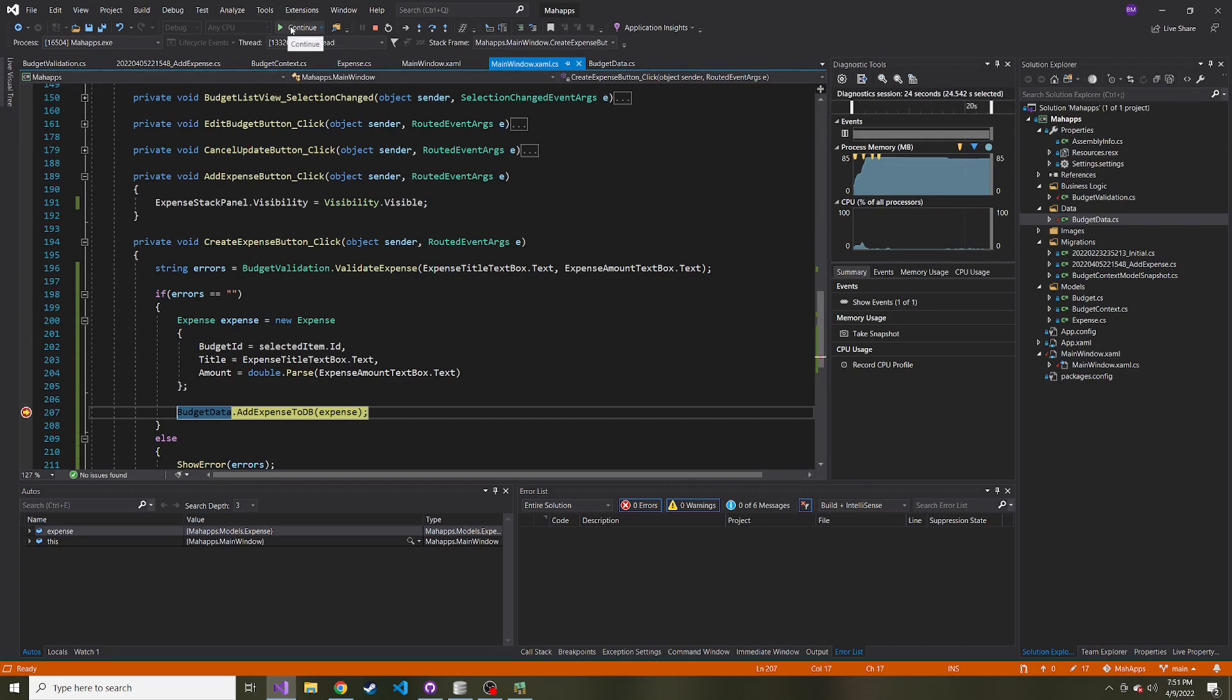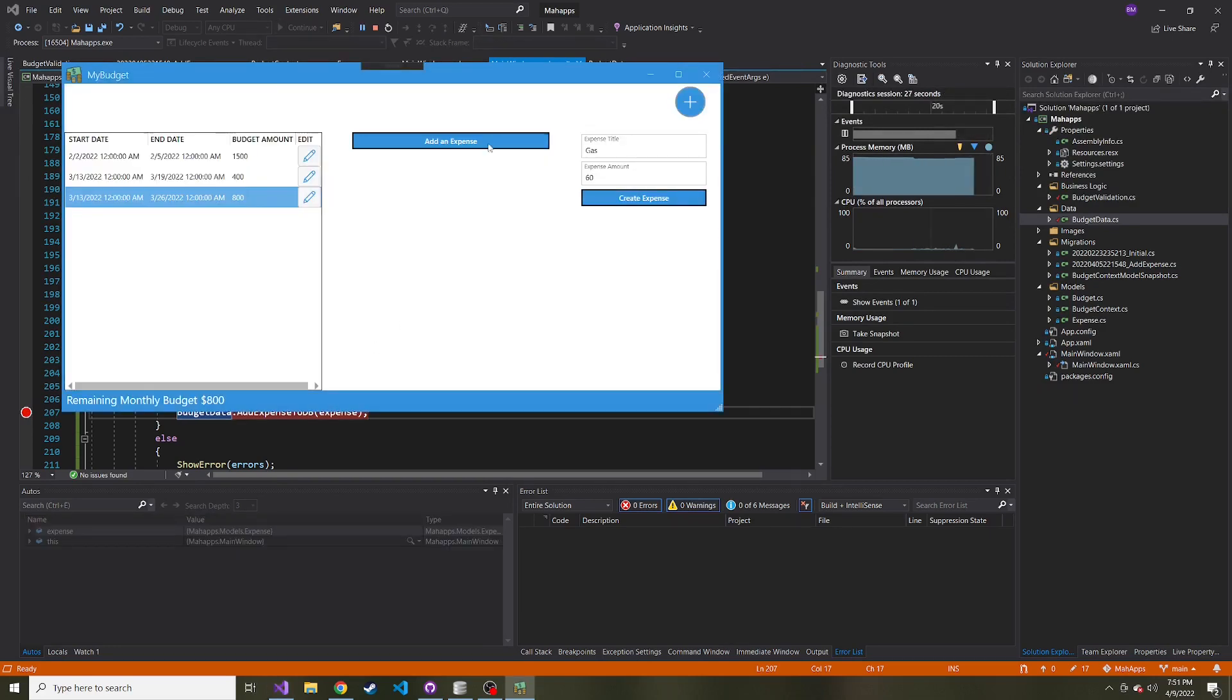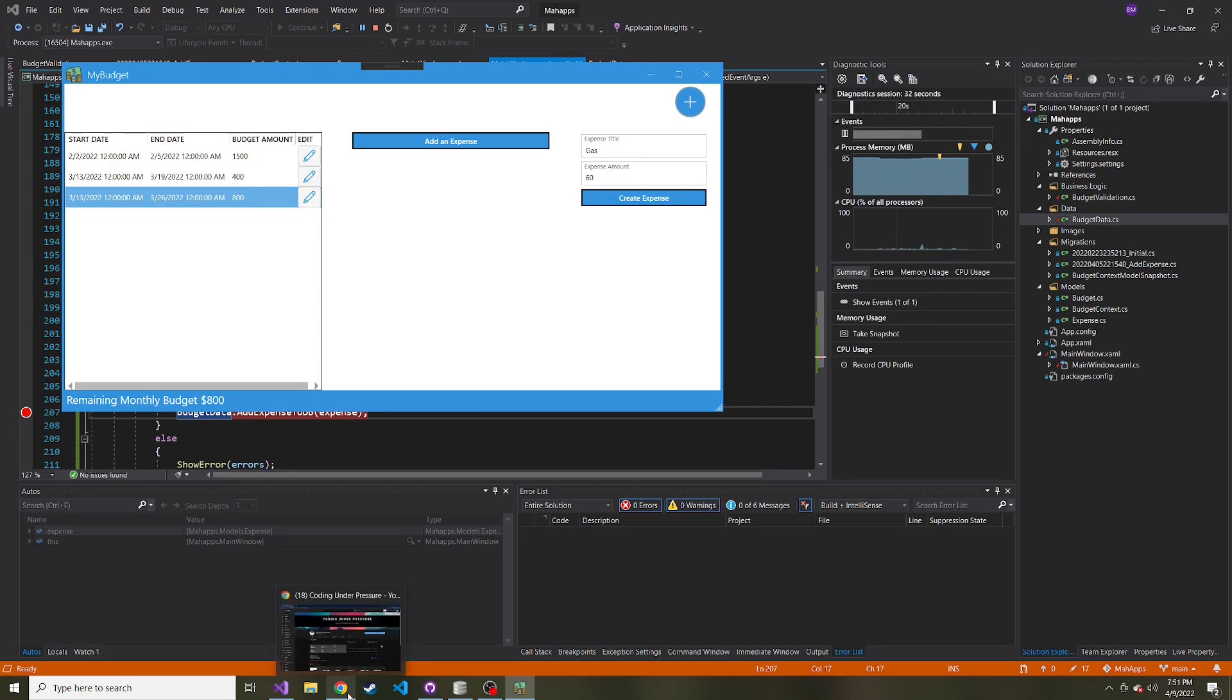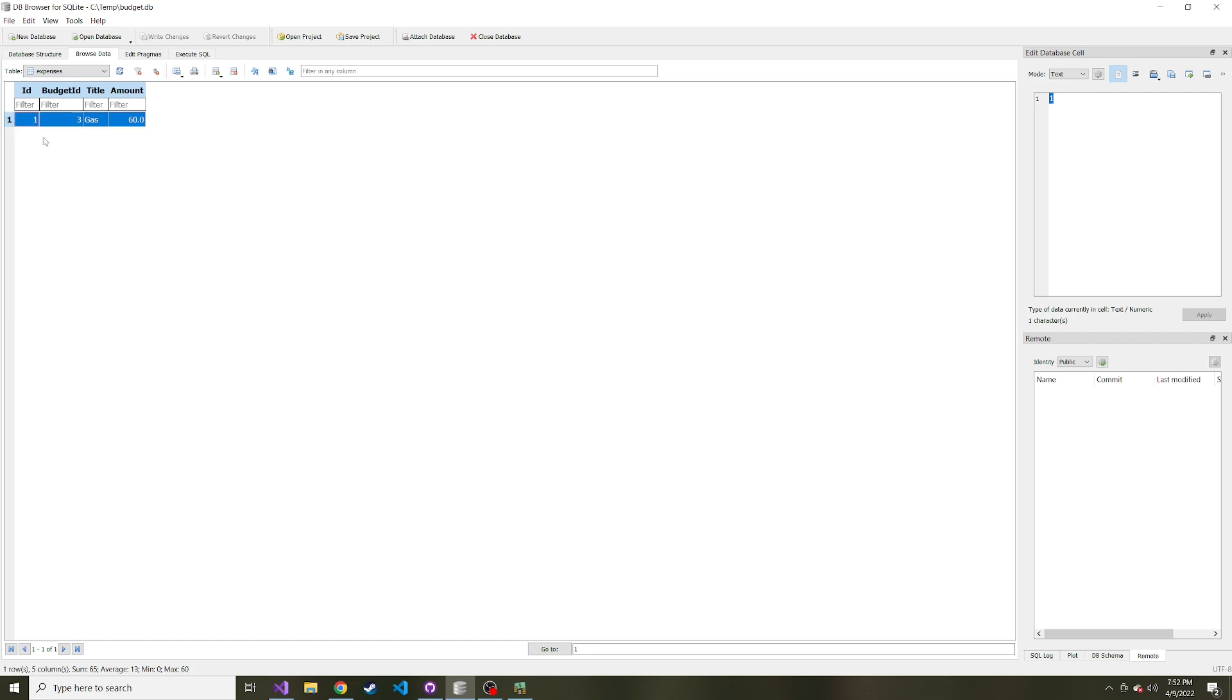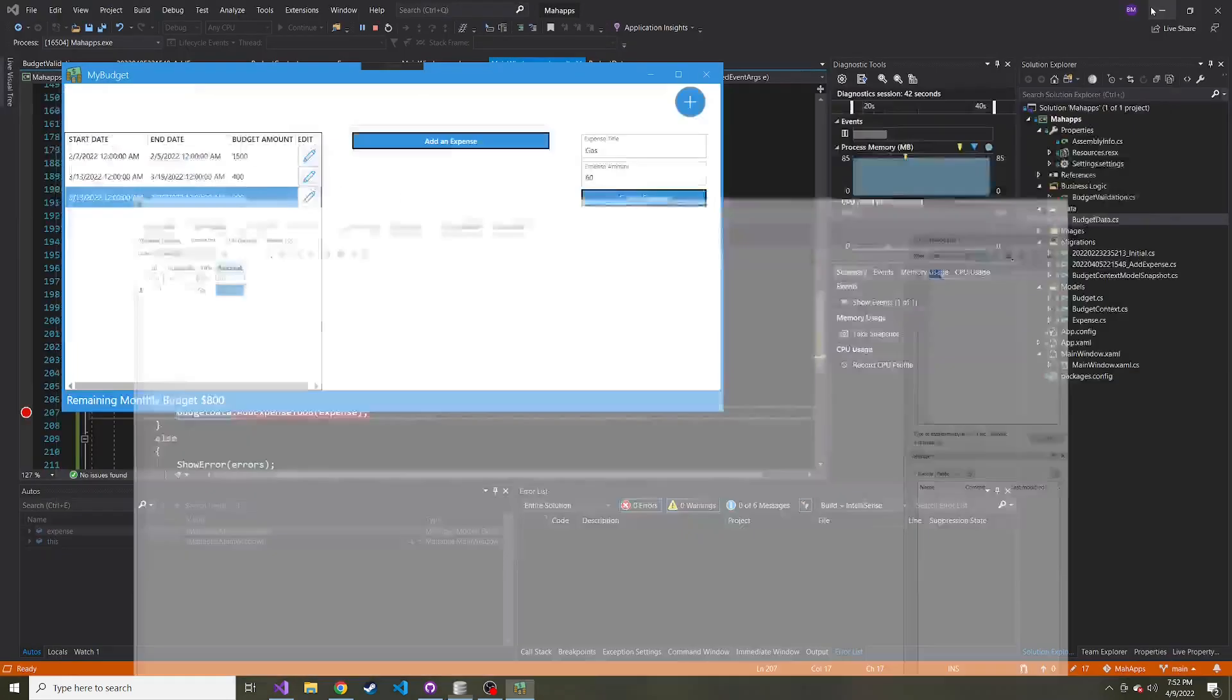we didn't tell it to do anything like clear this and hide this or anything. But we should, if we refresh this, see that row. And here we go. Perfect. Budget ID three gas and 60.